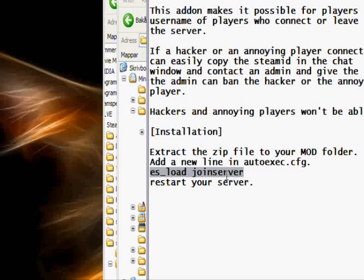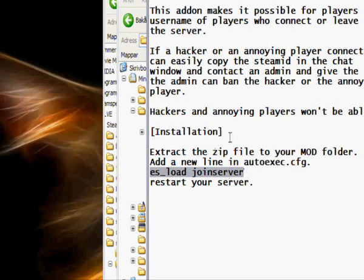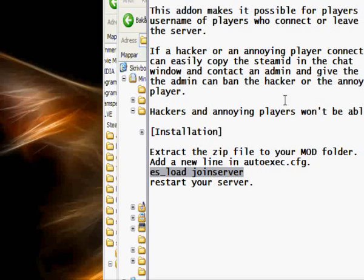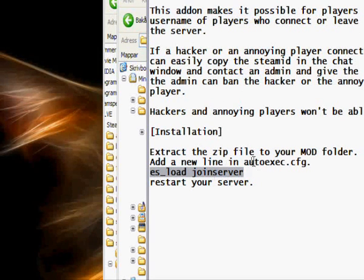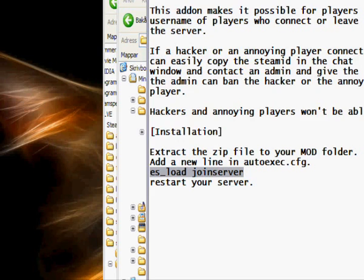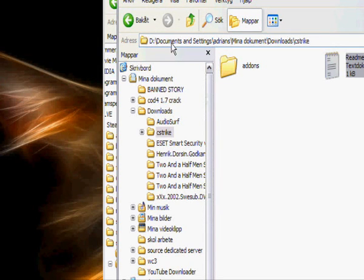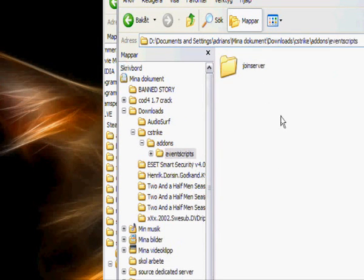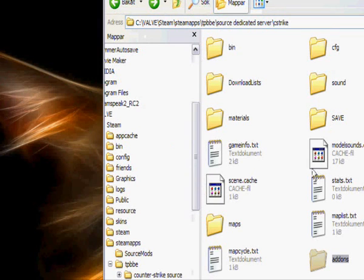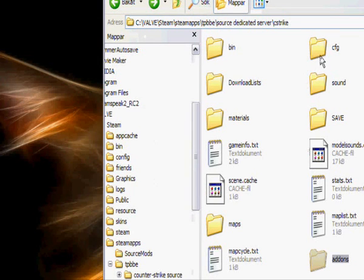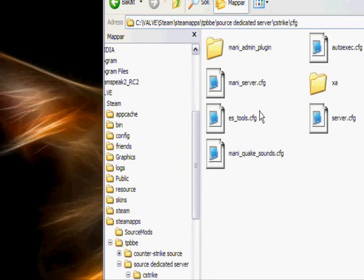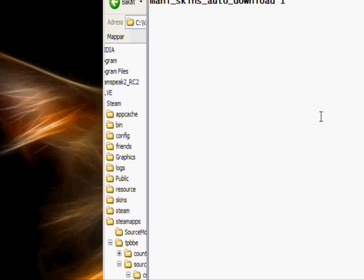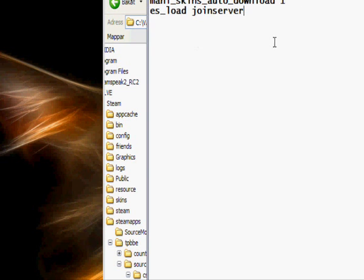It's called join server, so I just go into cfg, autoexec file, put in that.